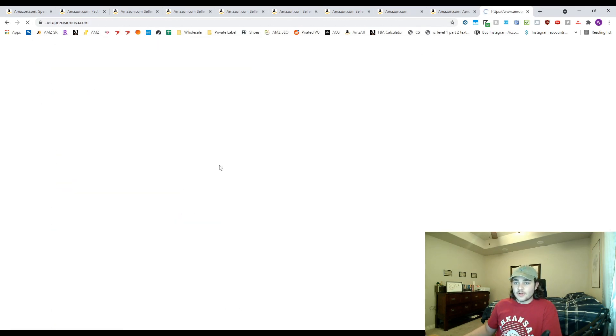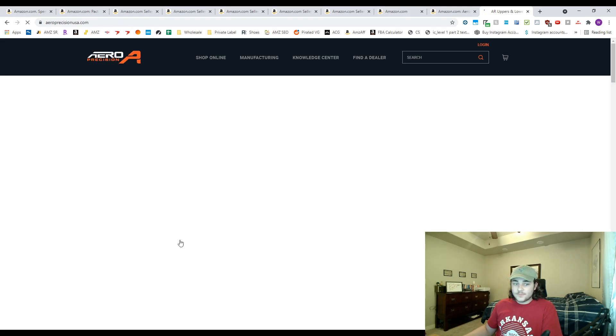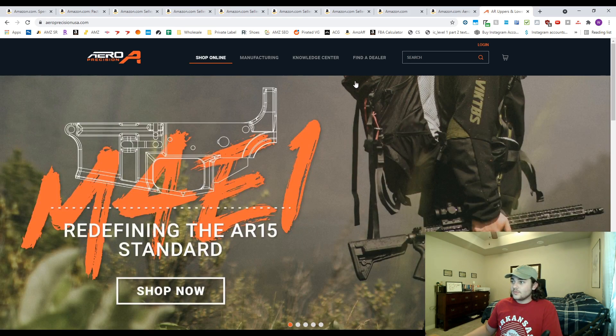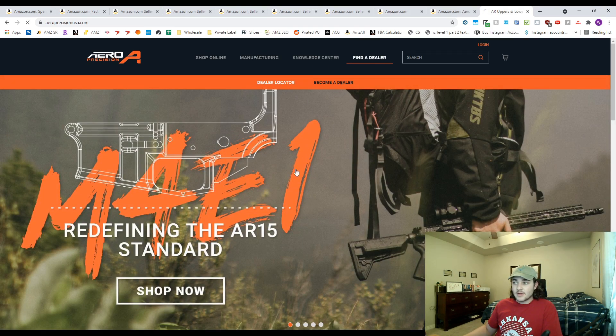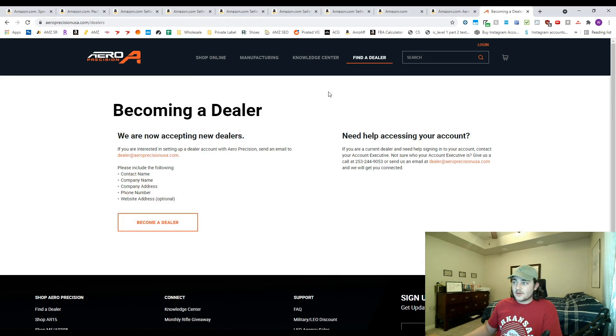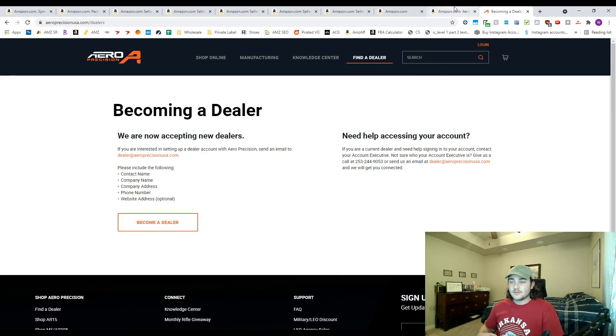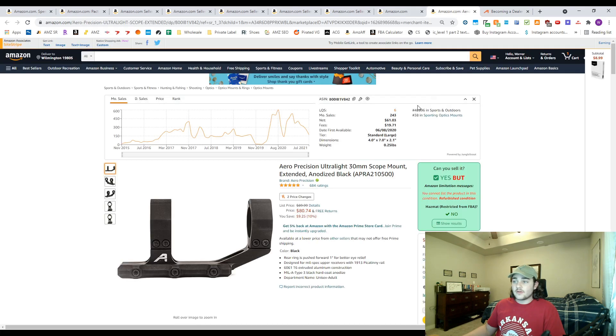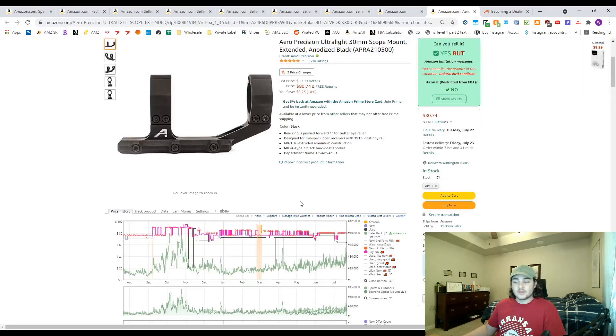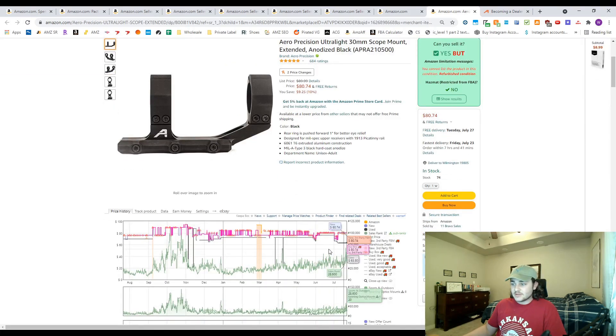Here they are right here. To set up an account with them you would just say become a dealer over here and then shoot them an email, whatever they want. You'll need probably a resale certificate and your business license, which is what most wholesale companies will want from you. But from there you're off to the races. You can negotiate your prices, all that good stuff.